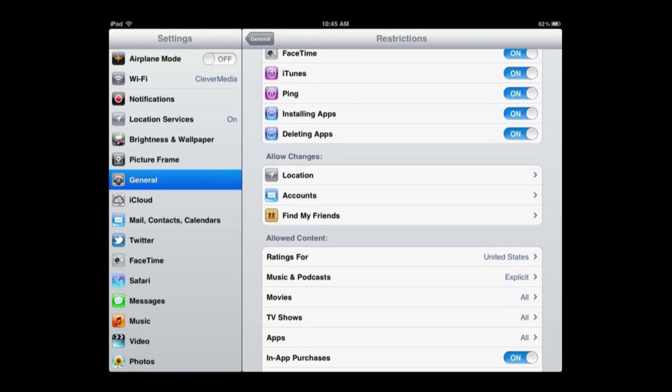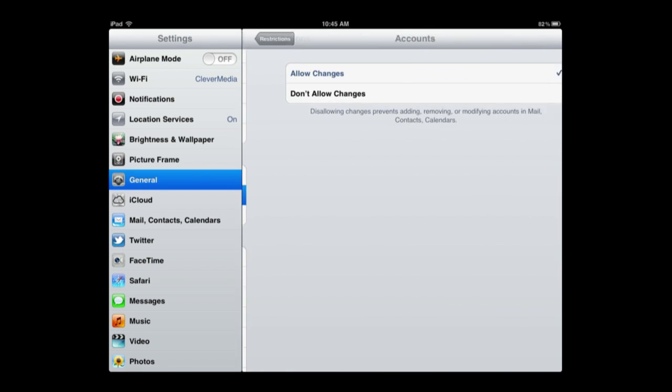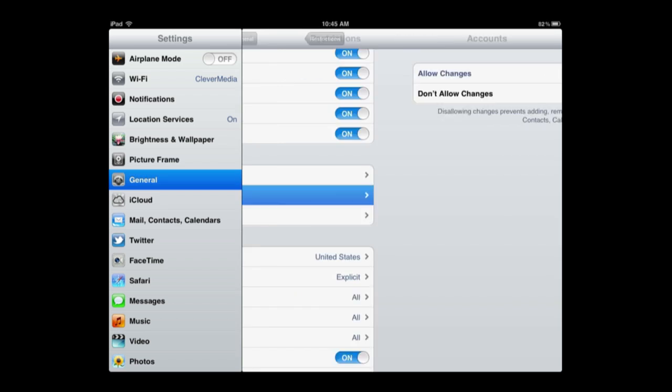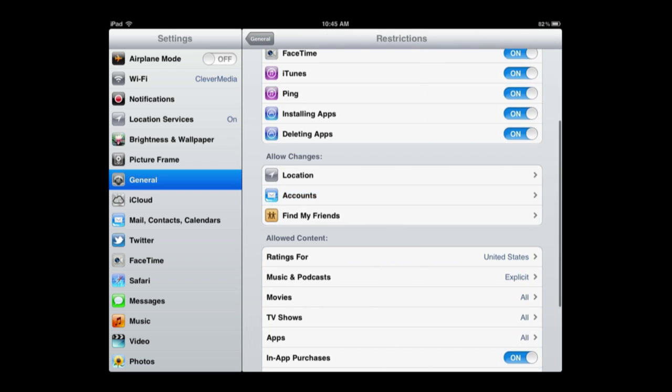Now we can also go and not allow changes to email accounts. So in other words, the email accounts you have set up are locked in place. They can't add a new email account or remove it.